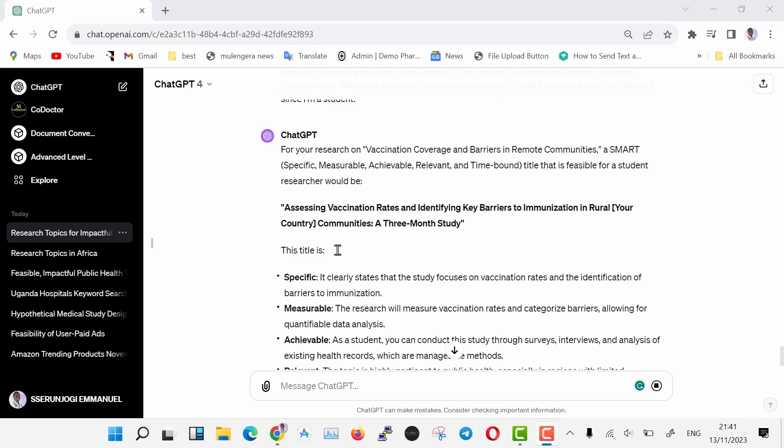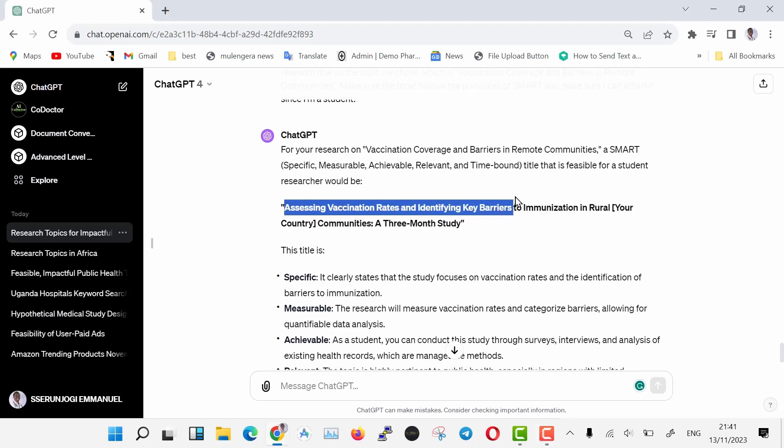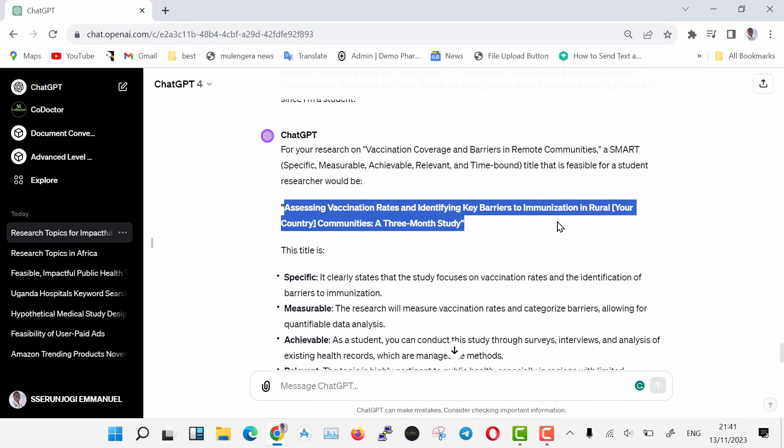Now we are having our well-written research title generated. It is assessing vaccination rates and identifying key barriers to immunization in rural, in brackets, your country or communities, a three-month study. You can fill in your country, but I will be using my specific country of stay.